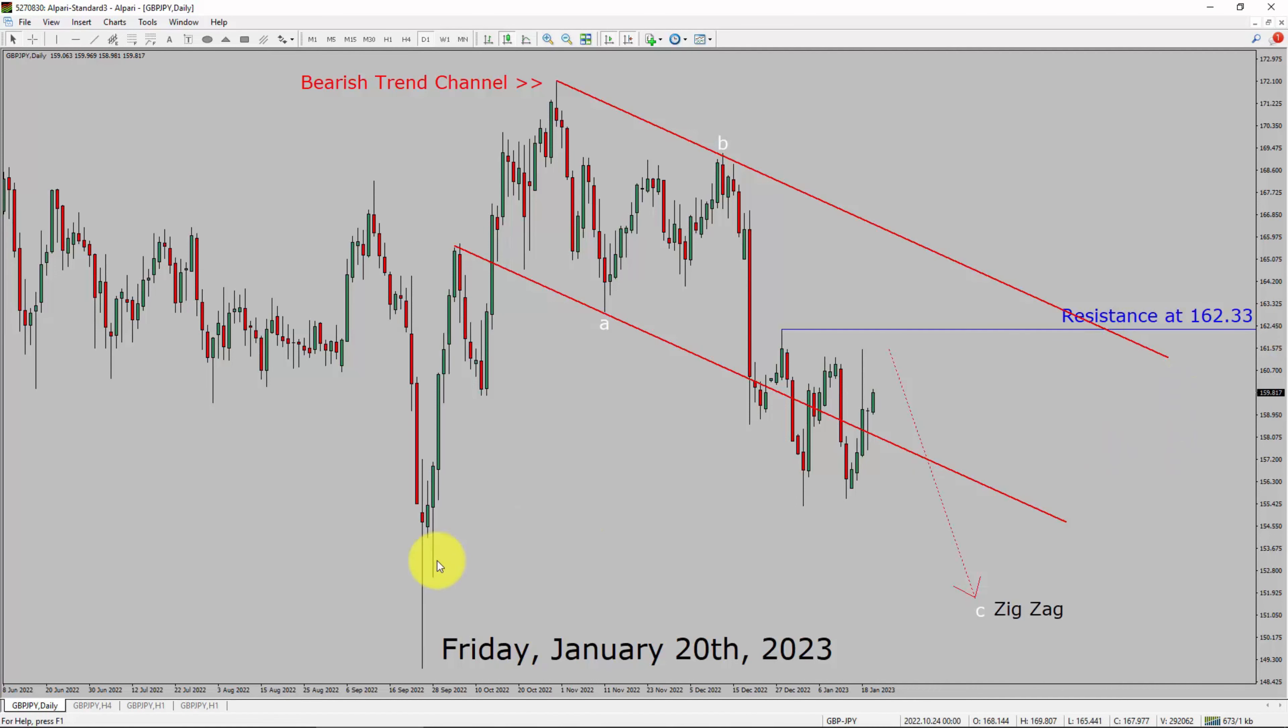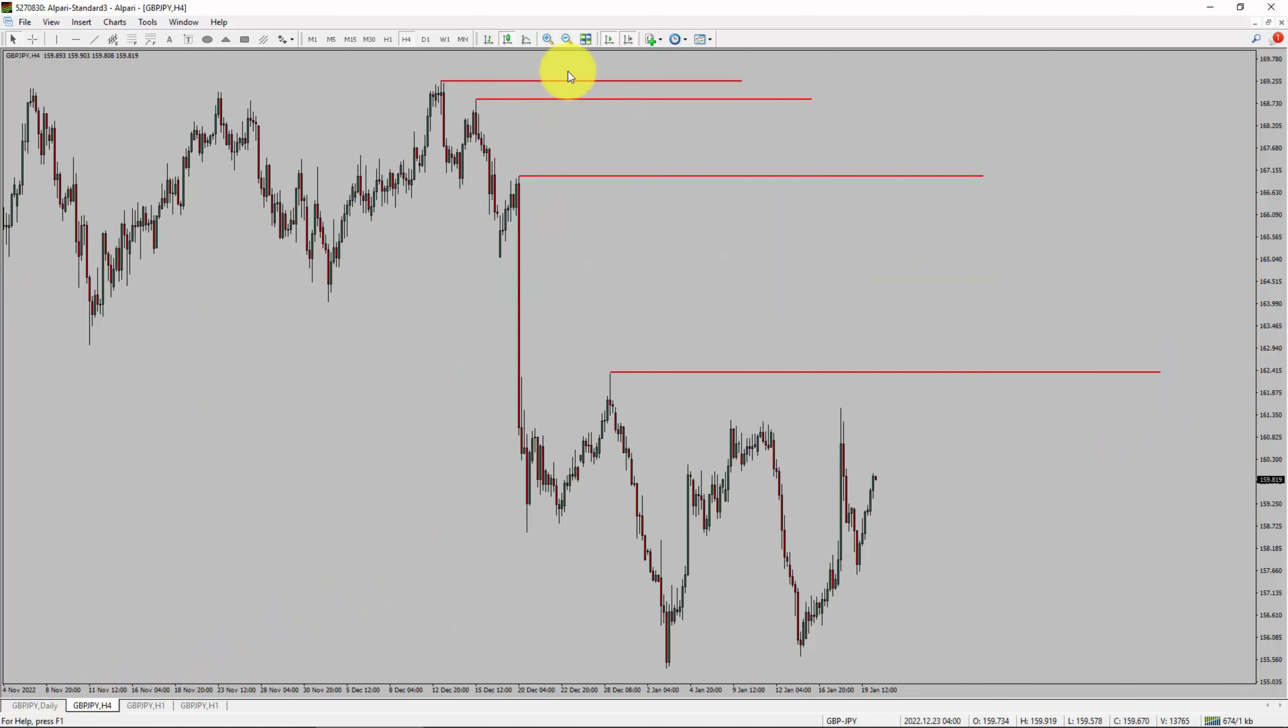Next, let us take a look at 4-hour timeframe. Price action is printing lower swing highs and lower swing lows. To me, GBPJPY pair trend looks down in 4-hour timeframe.